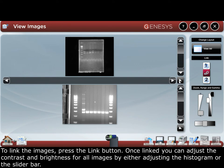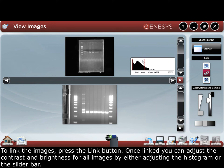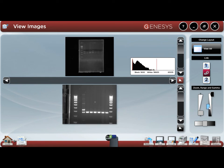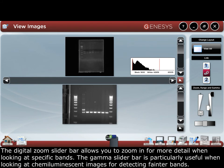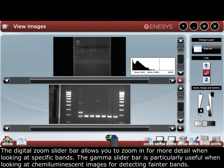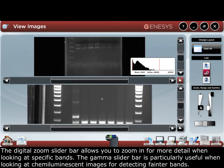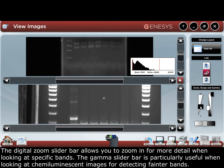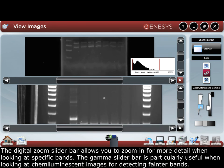Adjust the contrast and brightness by either adjusting the histogram or the slider bar. The digital zoom slider bar allows you to zoom in for more detail when looking at specific bands. The gamma slider bar is particularly useful when looking at fluorescent images for detecting fainter bands.